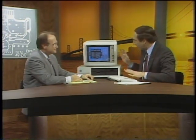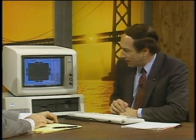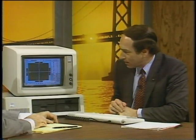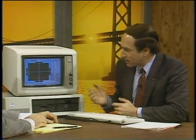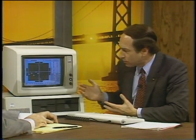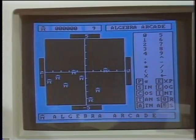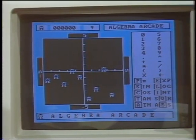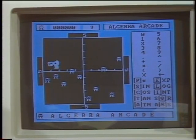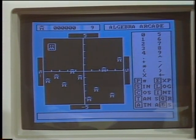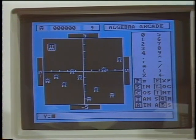Welcome to the Computer Chronicles. I'm Stuart Shiffey, and this is Herb Leckner sitting in for Gary Kildall this week. What we have up on the computer here is a game, but it's really a teaching tool that teaches the student working with algebraic expressions and the graphic representations of these algebraic expressions.